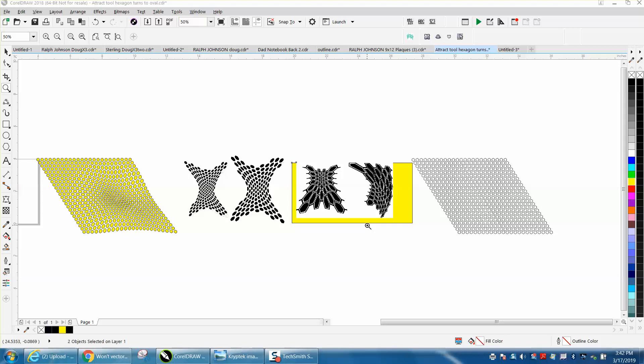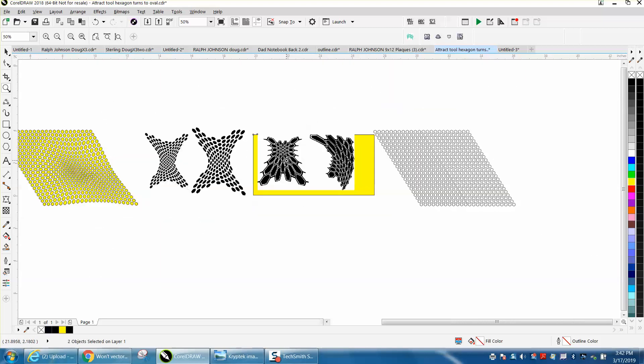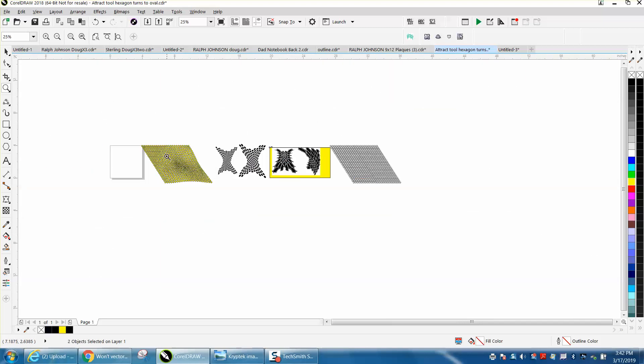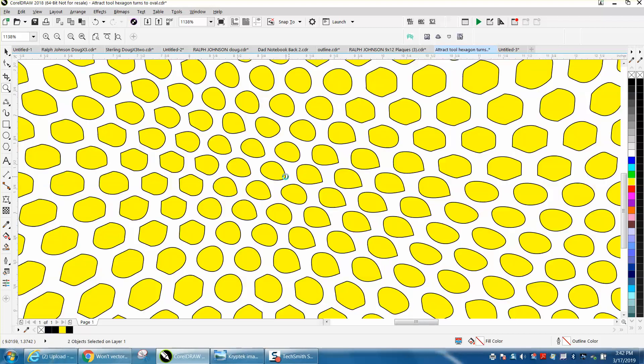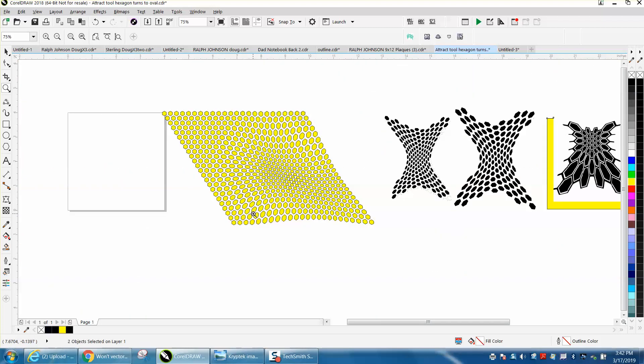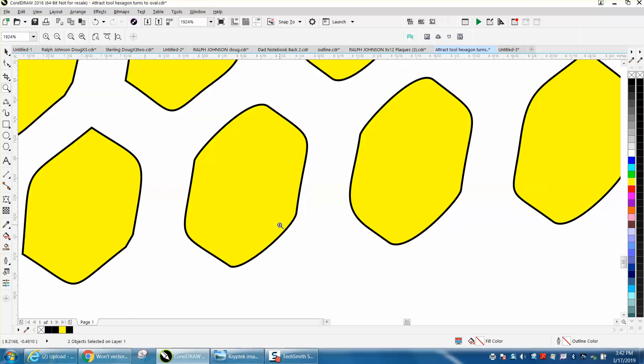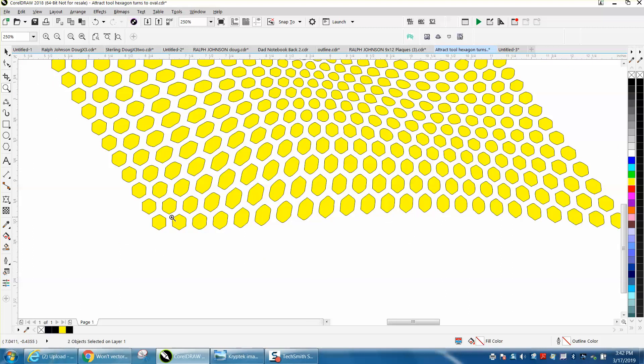Hi, it's me again with CorelDraw Tips and Tricks, and I had somebody email me a little problem. They're trying to produce this right here, but when they use the attract tool, his shapes, which are a six-sided polygon, are turned into ovals.